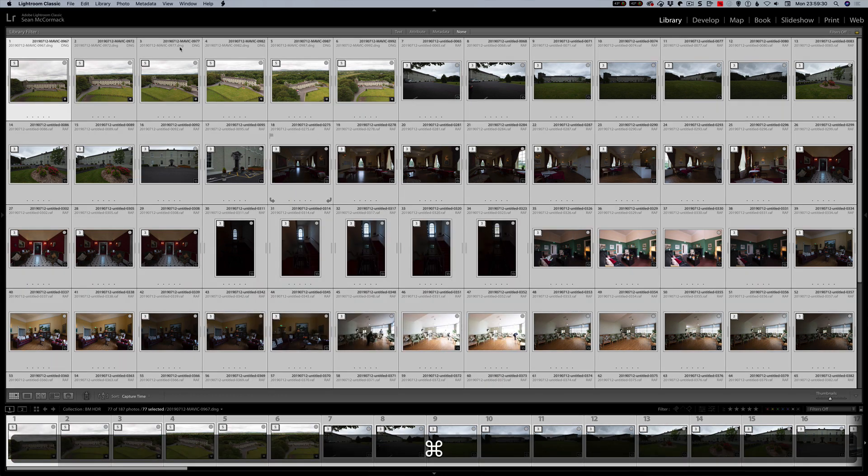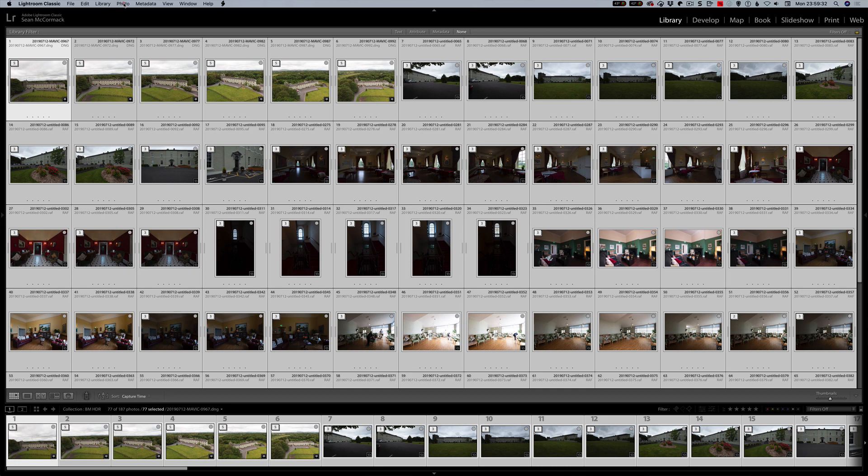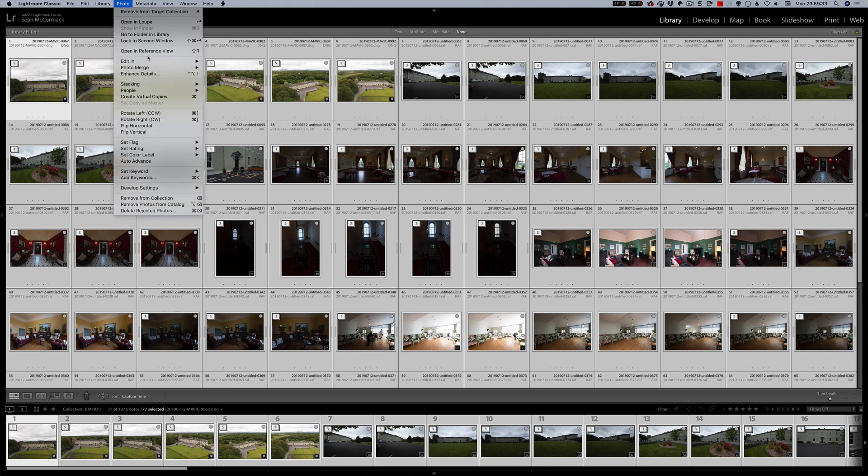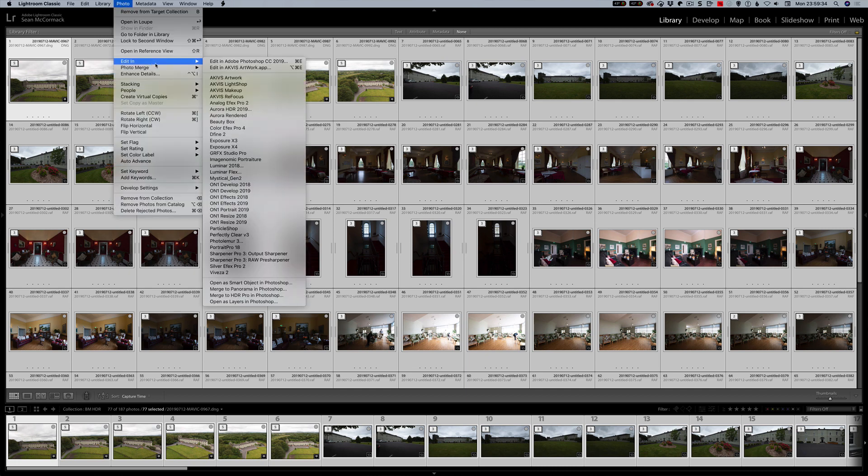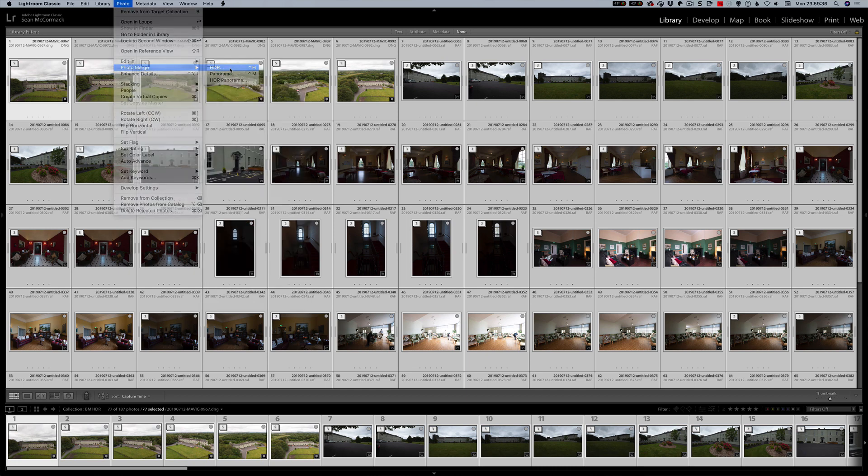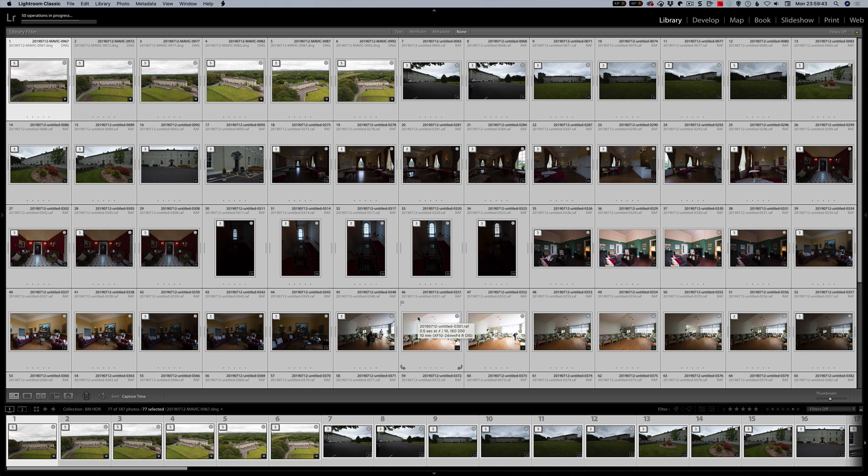So I'm just going to select here and then I'm going to go photo and photo merge HDR. Now it tells me straight off the bat, 50 operations were added. I probably should have had 51 to show the bar that says more than 50 operations, but yeah, you just literally click okay.